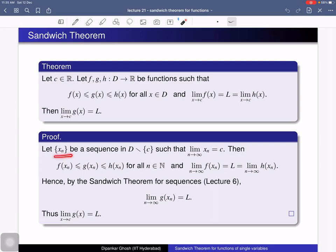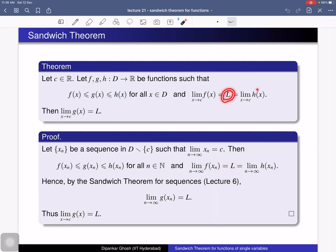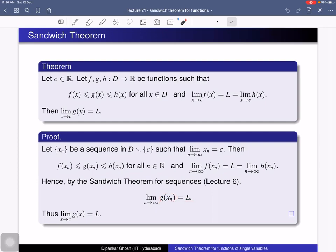To prove this, consider a sequence x_n in D converging to c. We need to show that g(x_n) converges to L, using the definition of limit in terms of sequences. Using the hypothesis f(x_n) ≤ g(x_n) ≤ h(x_n) holds for all natural numbers n. Since L is the limit of f(x), f(x_n) → L, and since L is also the limit of h(x), h(x_n) → L. By the sandwich theorem for sequences, g(x_n) → L. Thus the limit of g(x) at x = c exists and equals L.